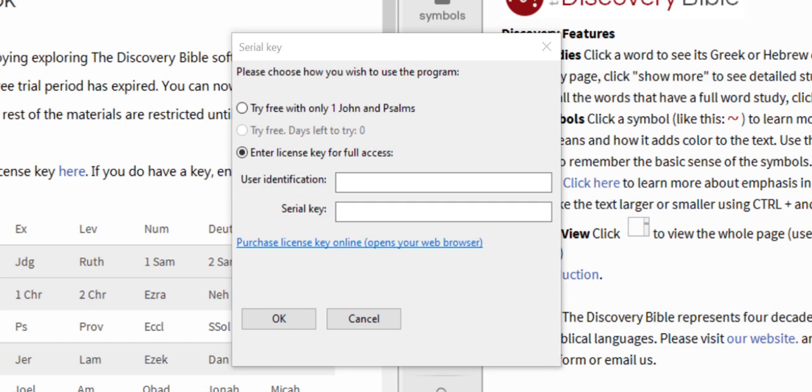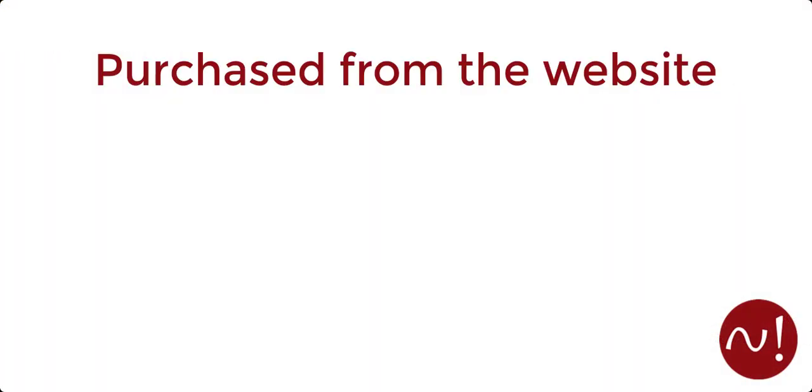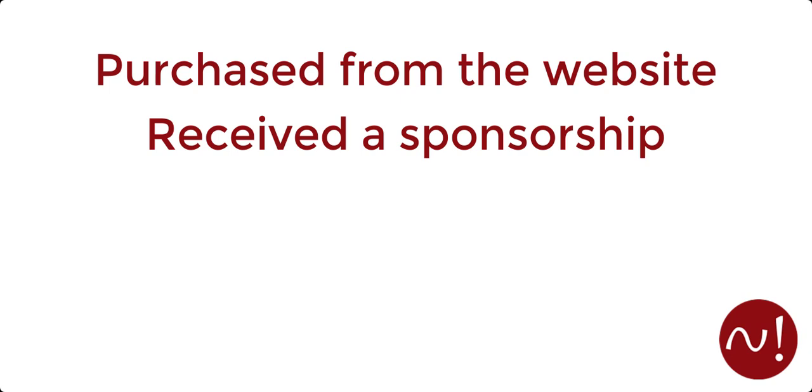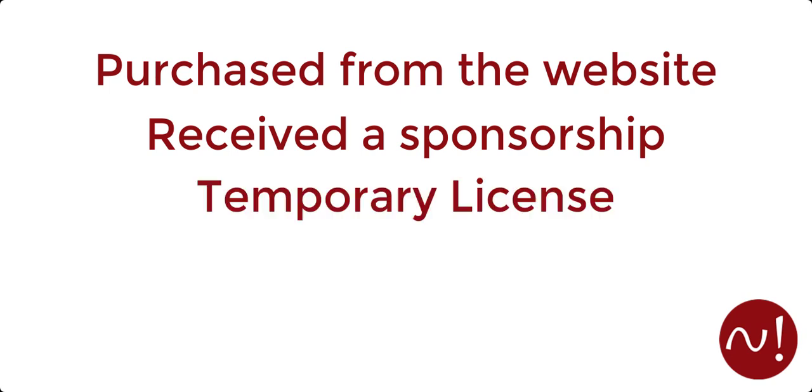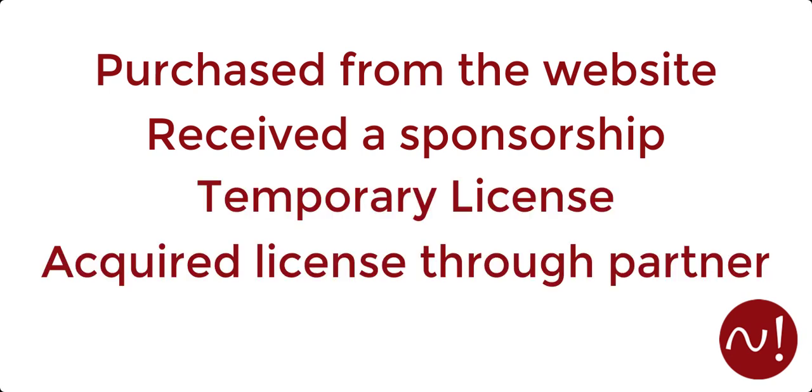You will receive a license key and user identification in your email box if you have done any of the following: purchased it from the Discovery Bible website, received a sponsorship, been given a temporary license, or acquired the software through one of our partners.